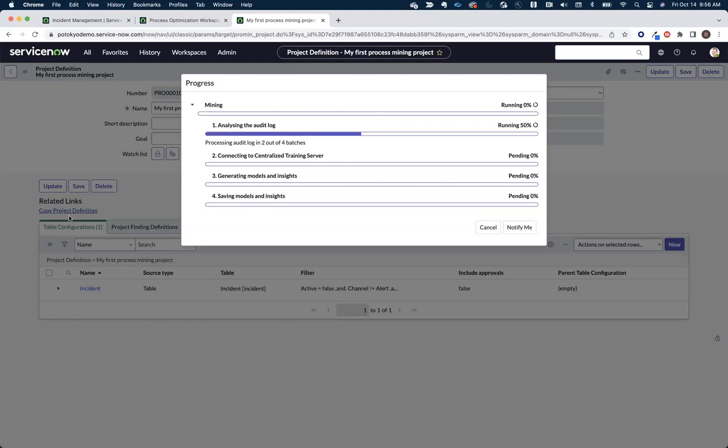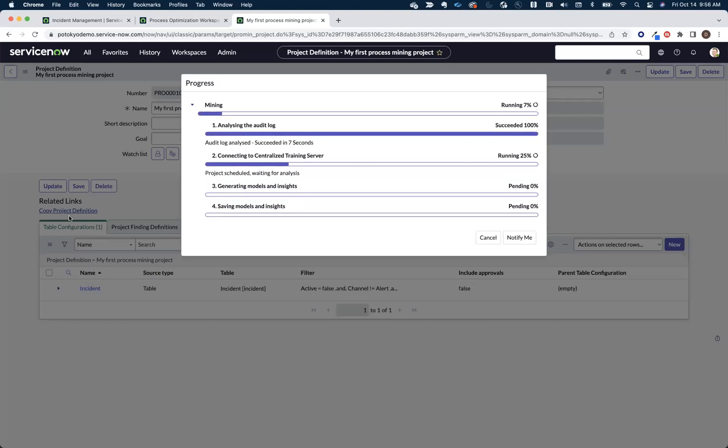And what this is doing now is it's harvesting the relevant data from the audit logs to match the filter criteria as well as our activities. Once that data is harvested, it's going to pass that data off to the machine learning infrastructure to do the heavy-duty number crunching.